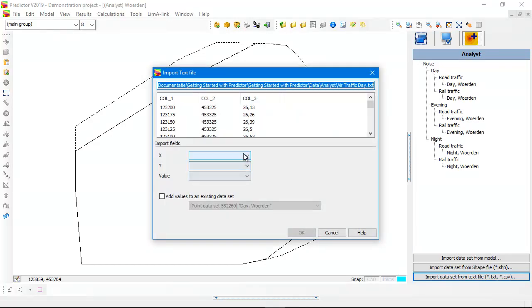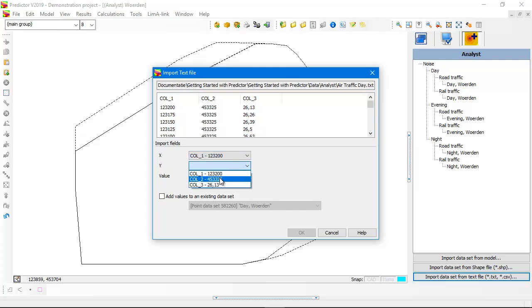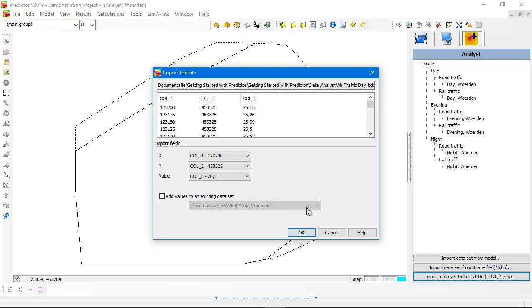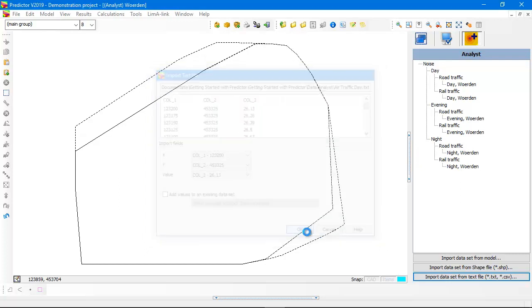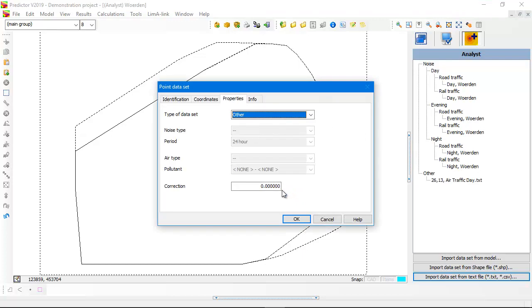Then you need to select which column is the X coordinate, which column is the Y coordinate, and which column is the calculated value. And then the properties tab pops up for this point data set.